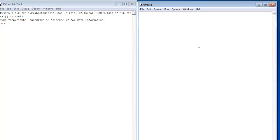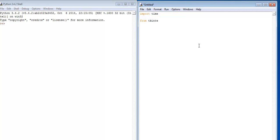Let me start by importing the following. I'm going to import time, so import time, and from tkinter import all.